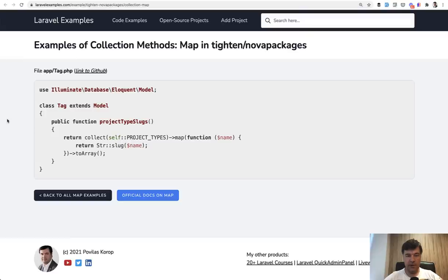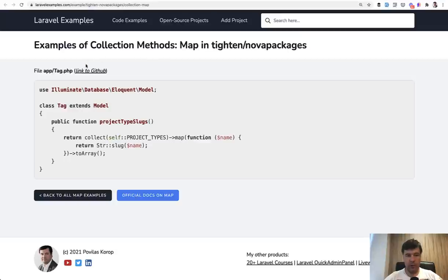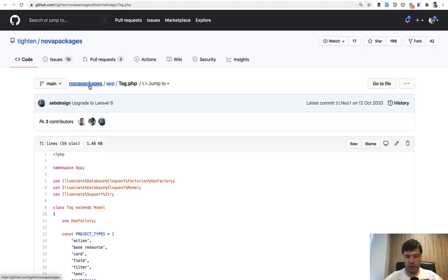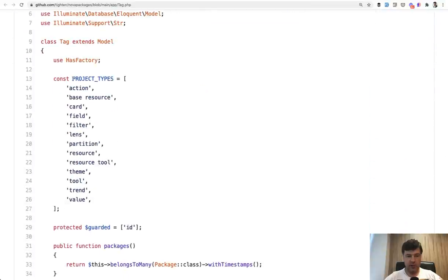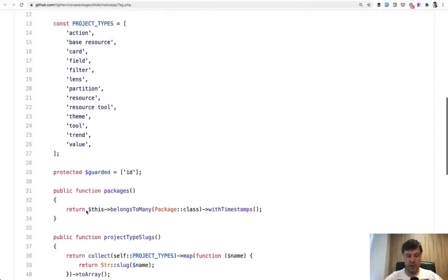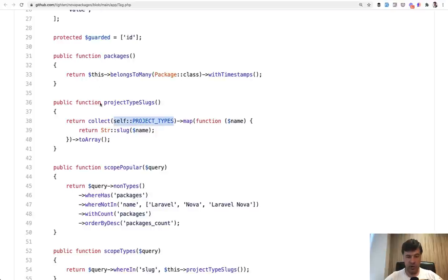And the first example is map method and have it as an example of Titan Nova packages with this sentence. So collection and then mapping through collection. If we click link to GitHub and open that full file, I will zoom it in a bit. So this is the array of project types. And then inside of that function, what do we do? First, transform the array into collection, Laravel collection.